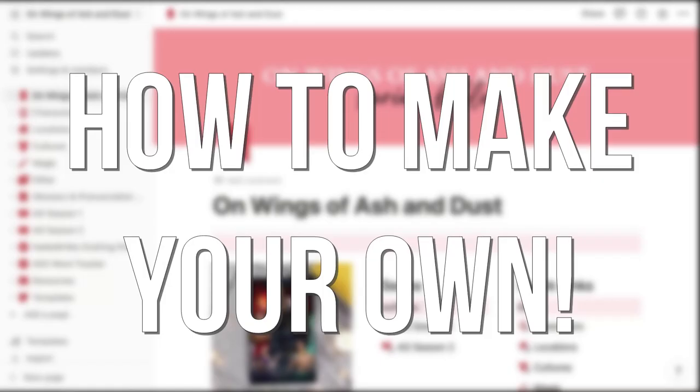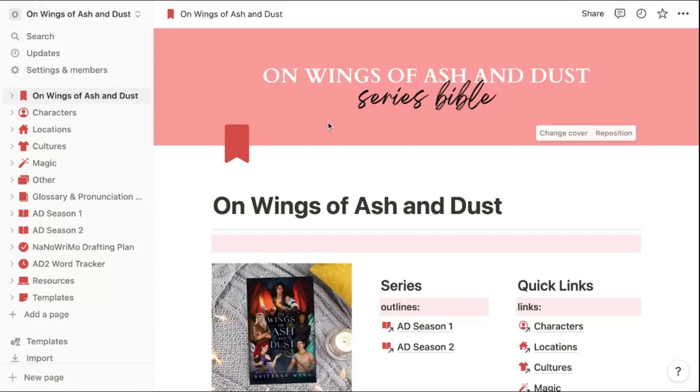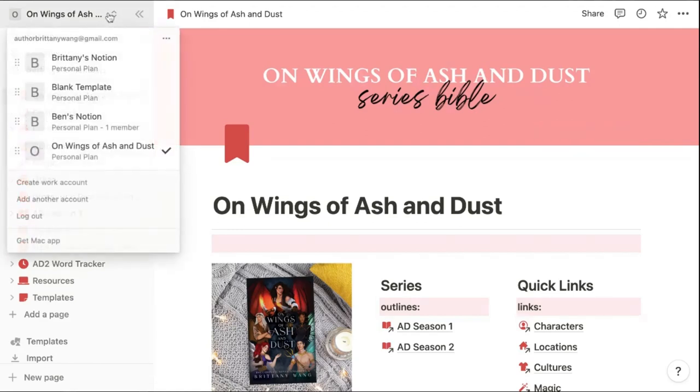Excited to make a similar series Bible for yourself? Here's how. The first thing I would do is create a completely new workspace for each story you're creating. Thankfully with Notion, you can create as many personal workspaces that you want for free.